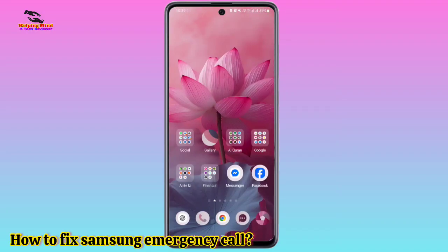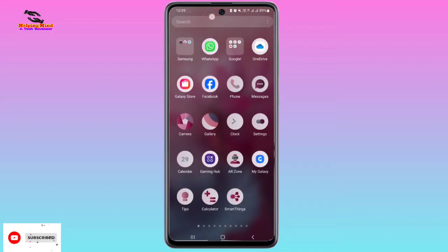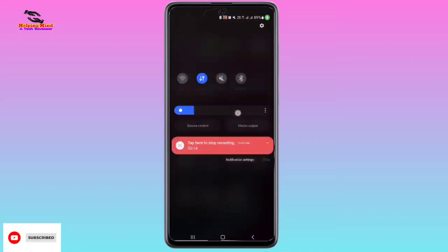Hi viewers, welcome to my channel. This is Helping Mind. Today I will show you how to fix Samsung emergency call in all Samsung Galaxy Android phones. First, we have to go to our quick notification panel.